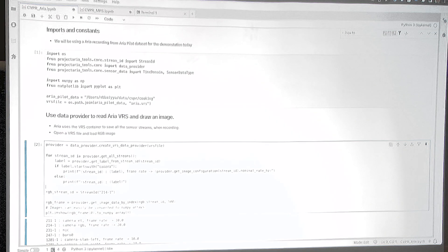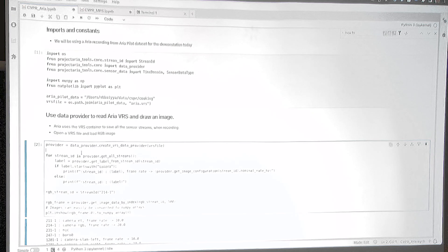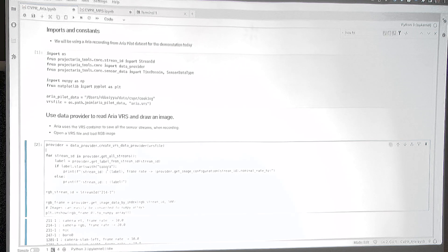This cell shows how to open a VRS file and examine data in it. We create a data provider — that's your go-to place for reading anything from a VRS file. Once you create the provider, we get all the streams in the VRS file. If it's a camera stream, we print the stream ID, camera name, and frame rate. Otherwise, we just print the stream IDs. Towards the end, we read a random RGB frame and use matplotlib to show the image.